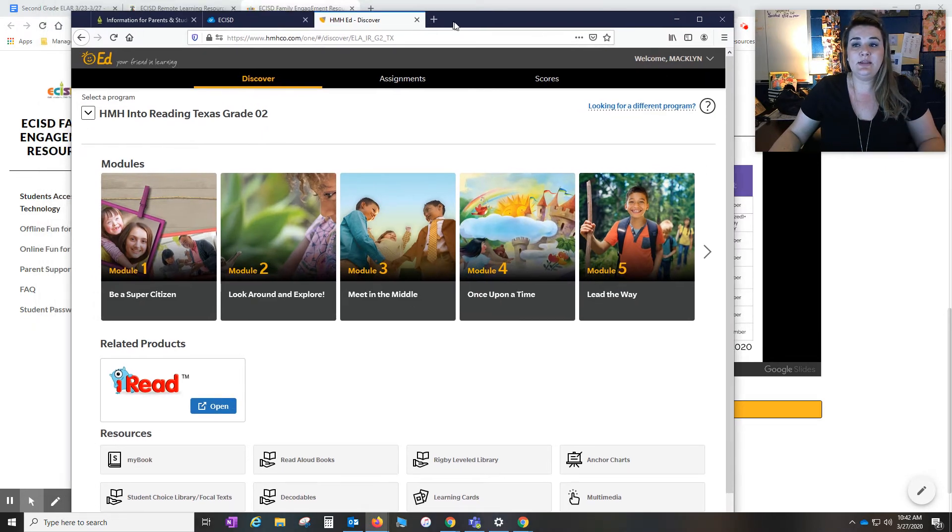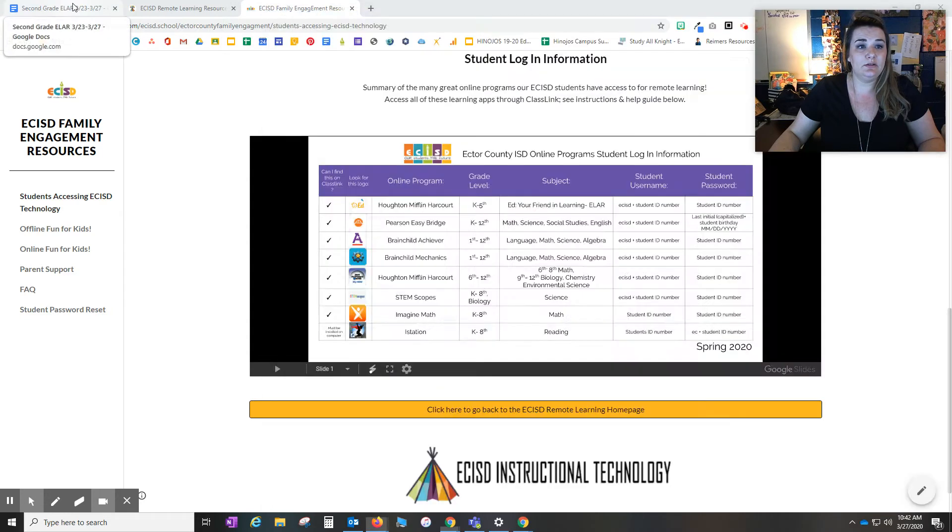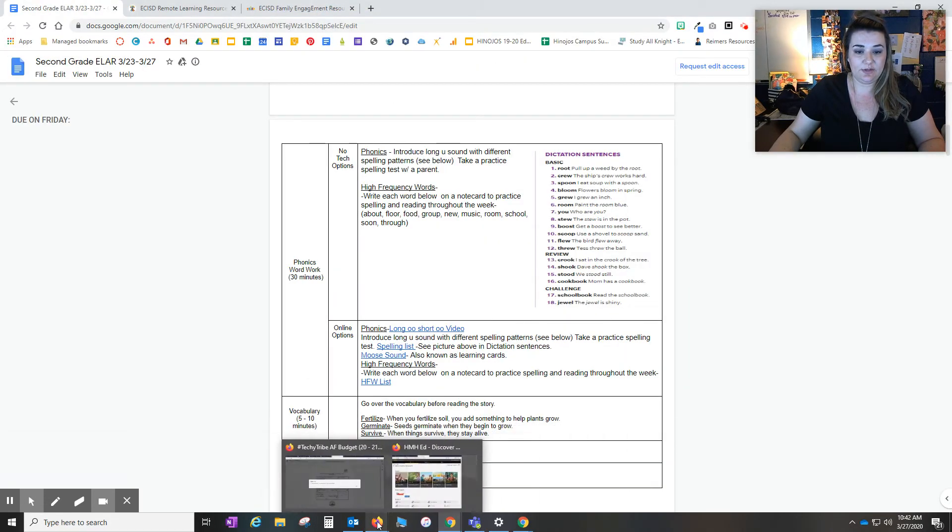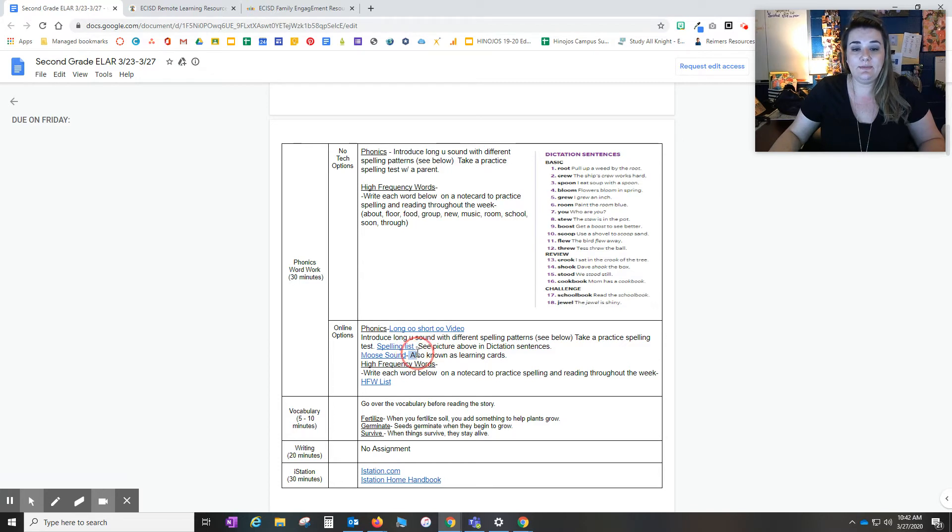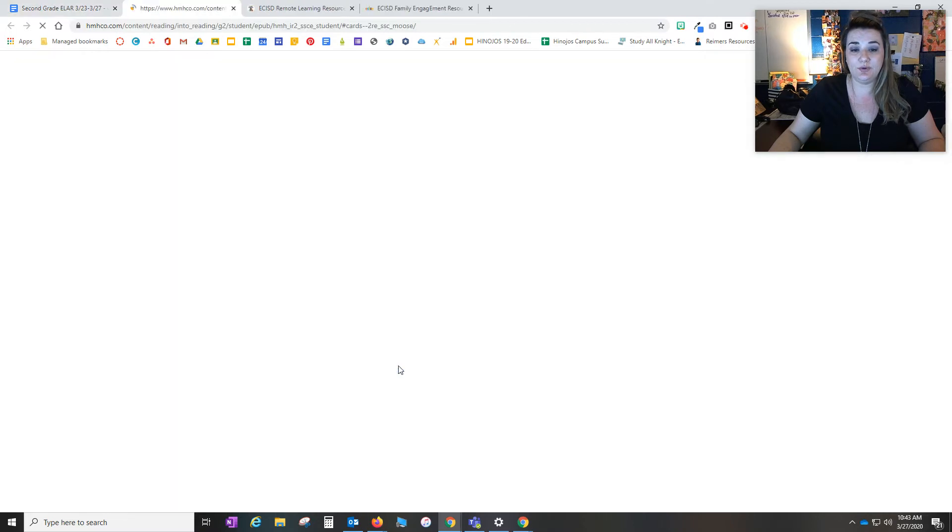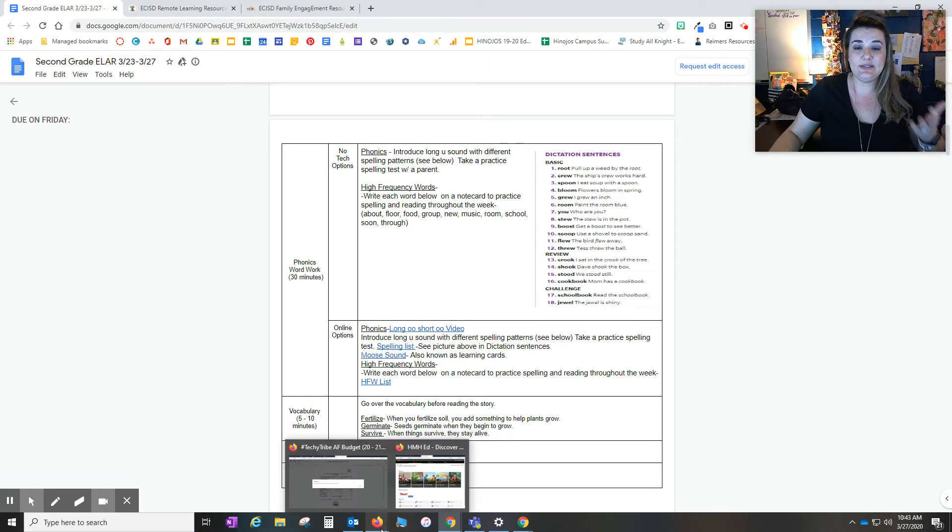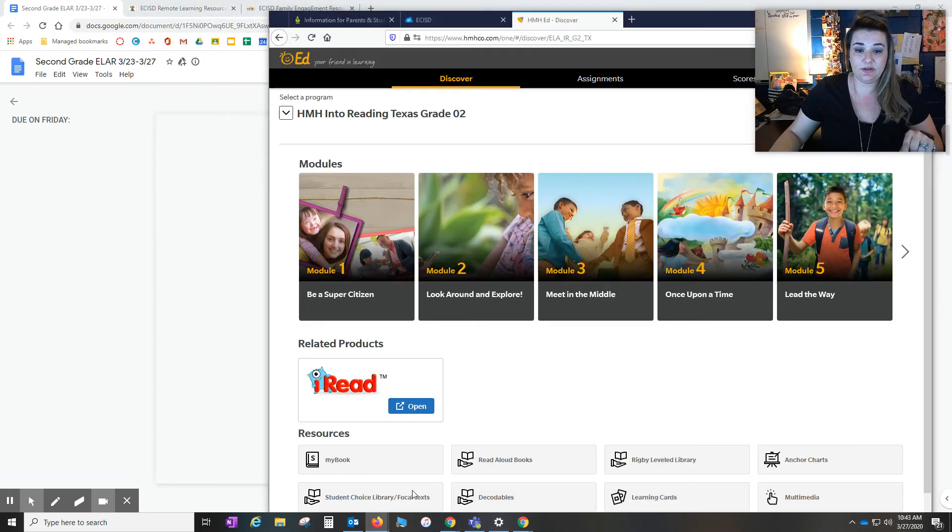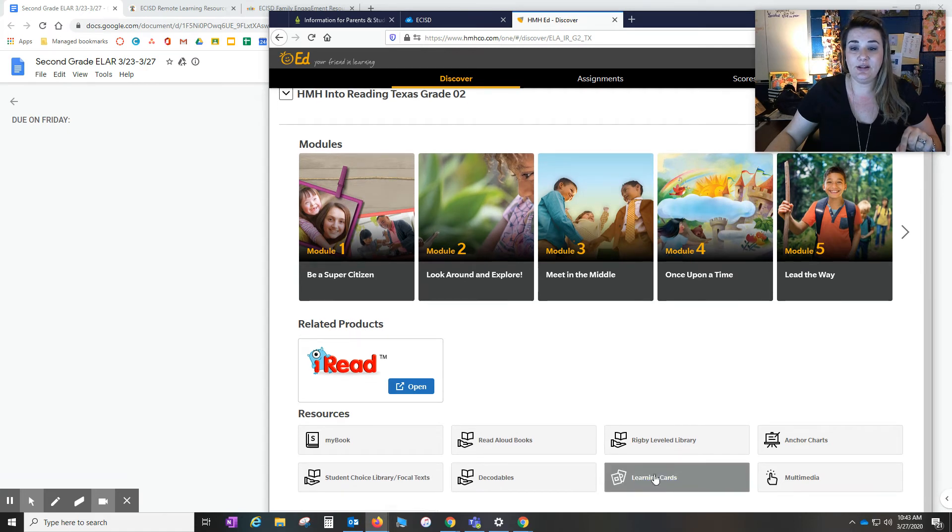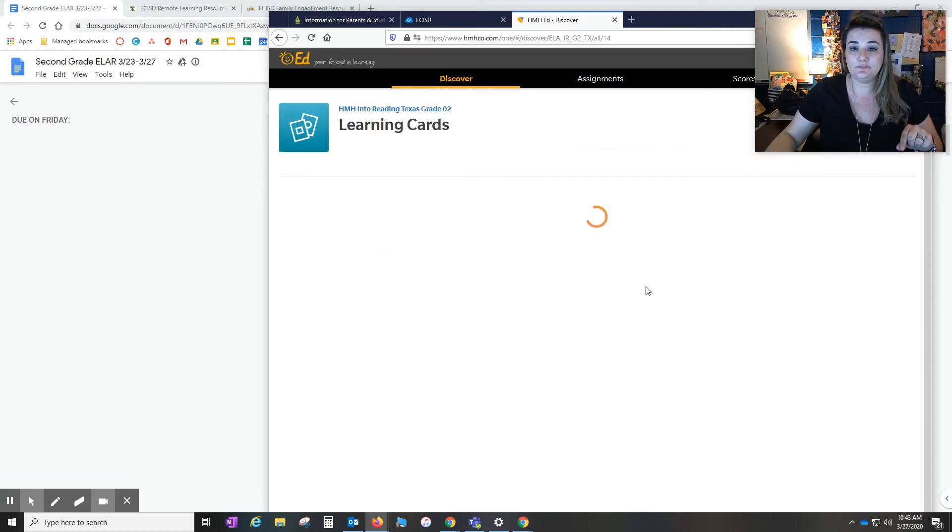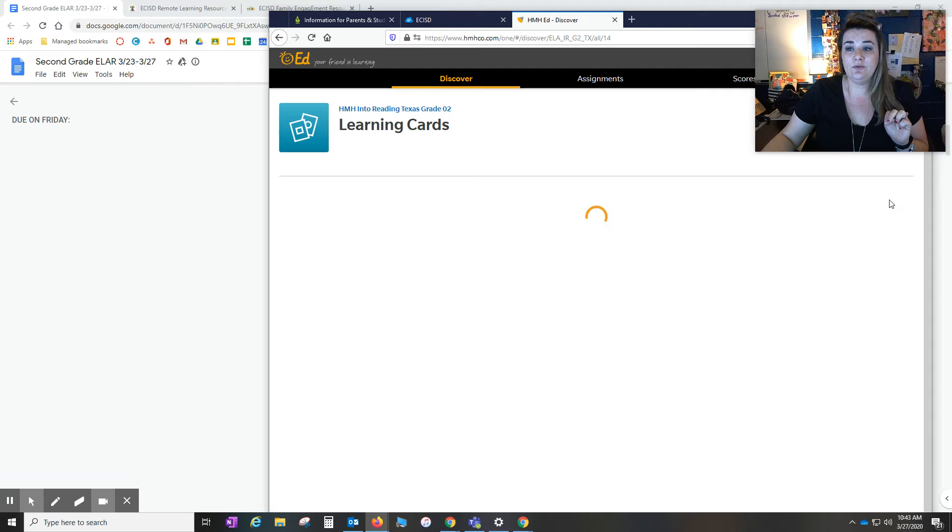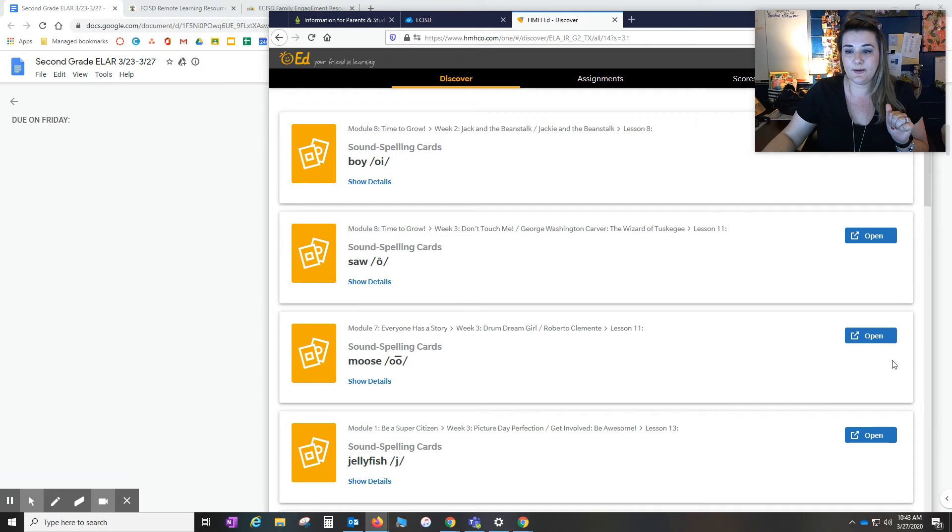Now in the lesson plan, it says to do that moose sound video. And so on here Amy Cotton, our elementary ELAR coordinator, has given a note that it's also known as learning cards. So if like I said, this link is broken so you won't be able to access it. But we can still find that learning card on your students page. So under HMH in second grade, I'm going to scroll down here to find learning cards. So again, I see my modules and then I scroll down just a little bit and I see learning cards. In this case there are four different pages of learning cards. And I know just by researching this on page three is where I can find the moose video. So right here.